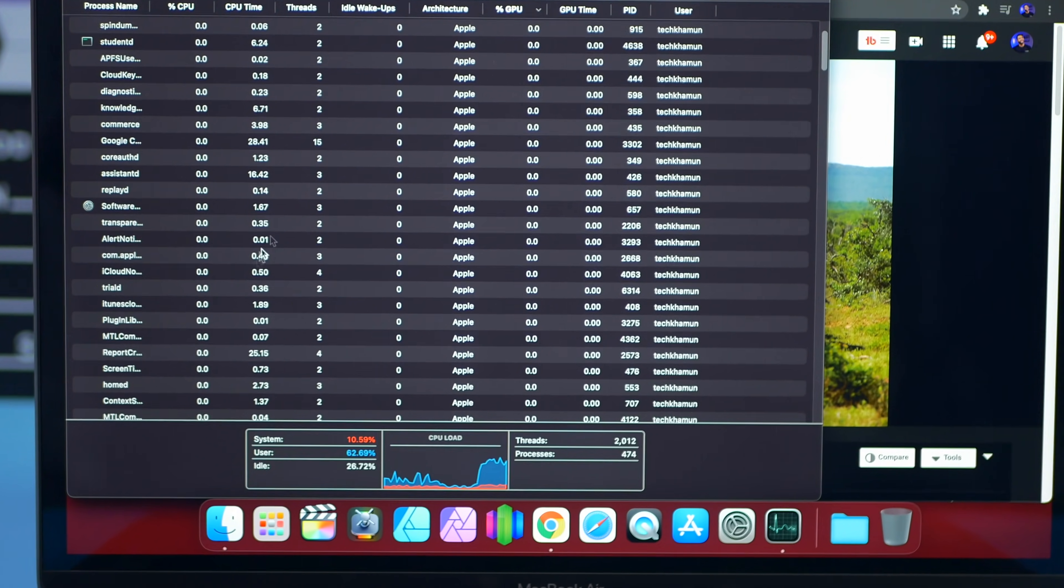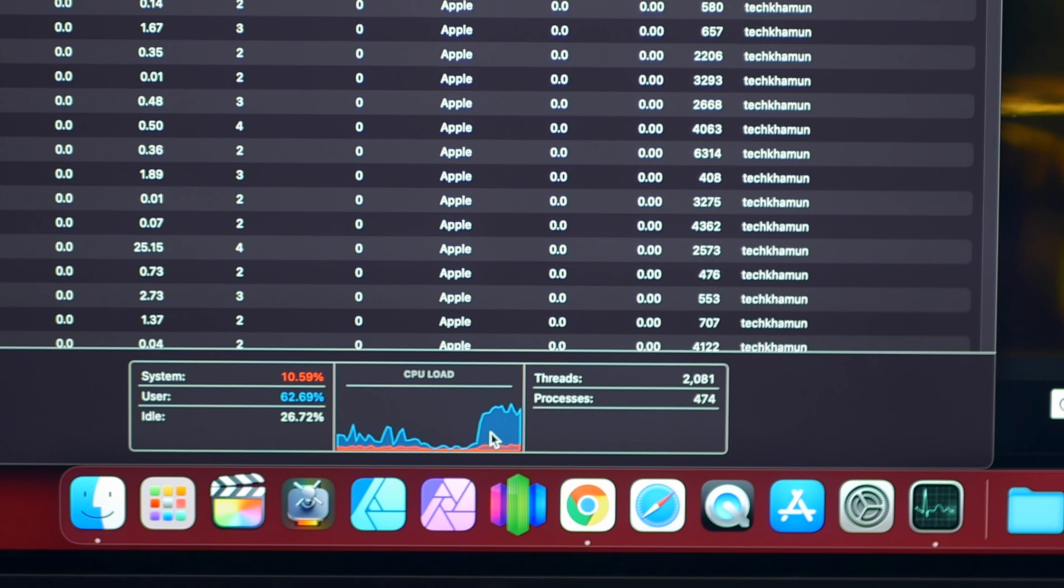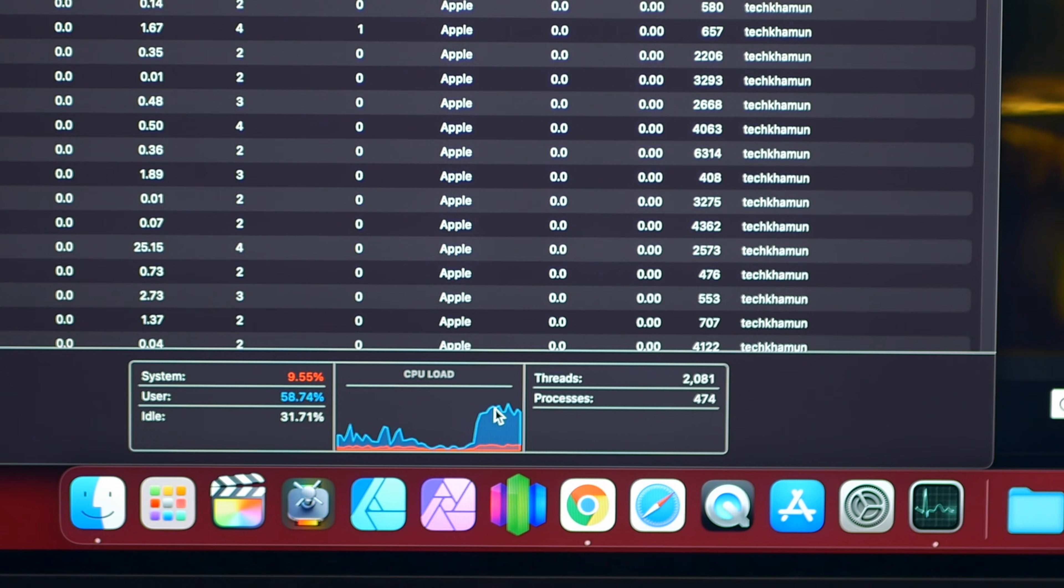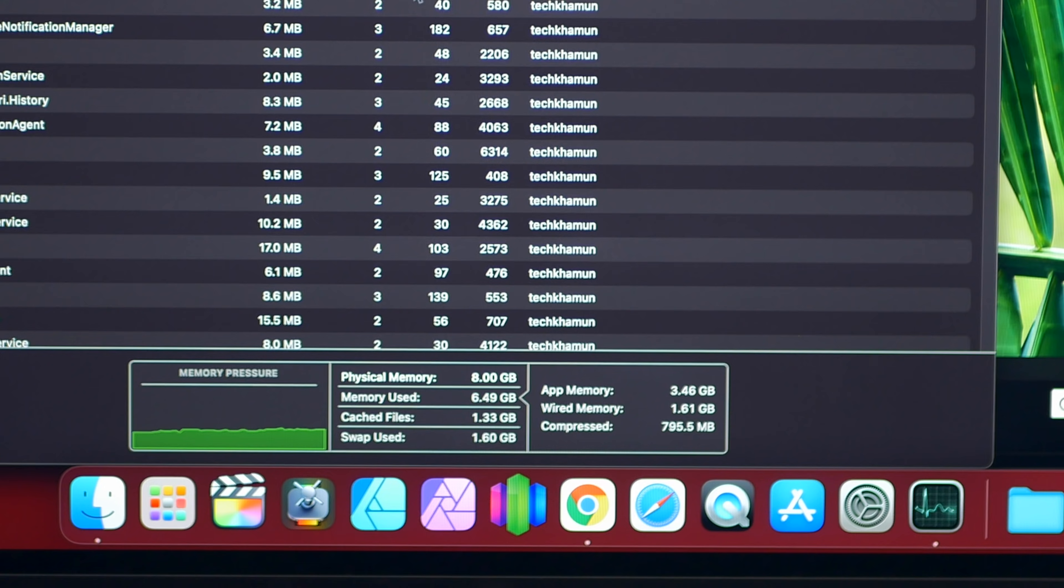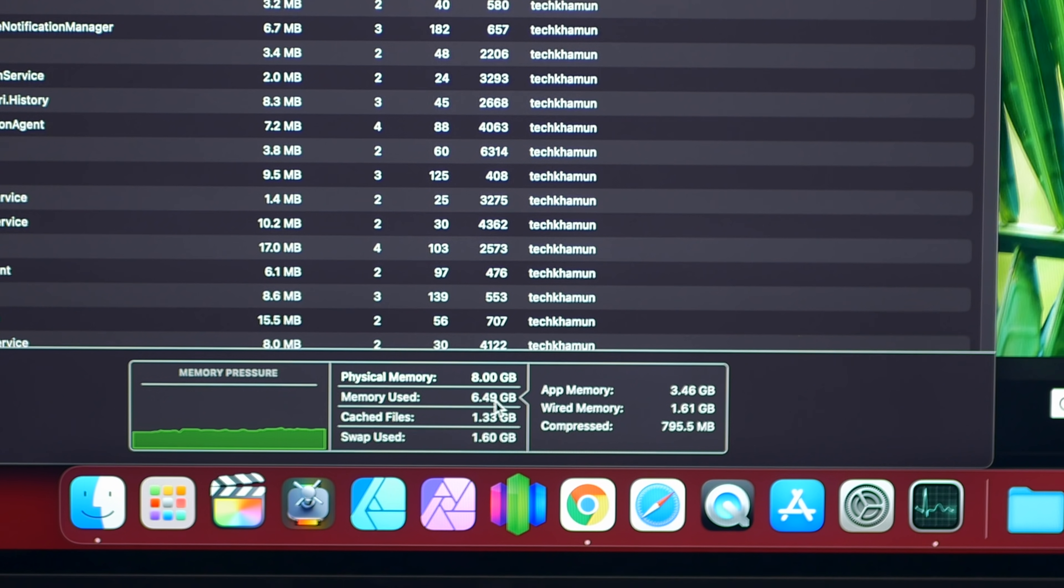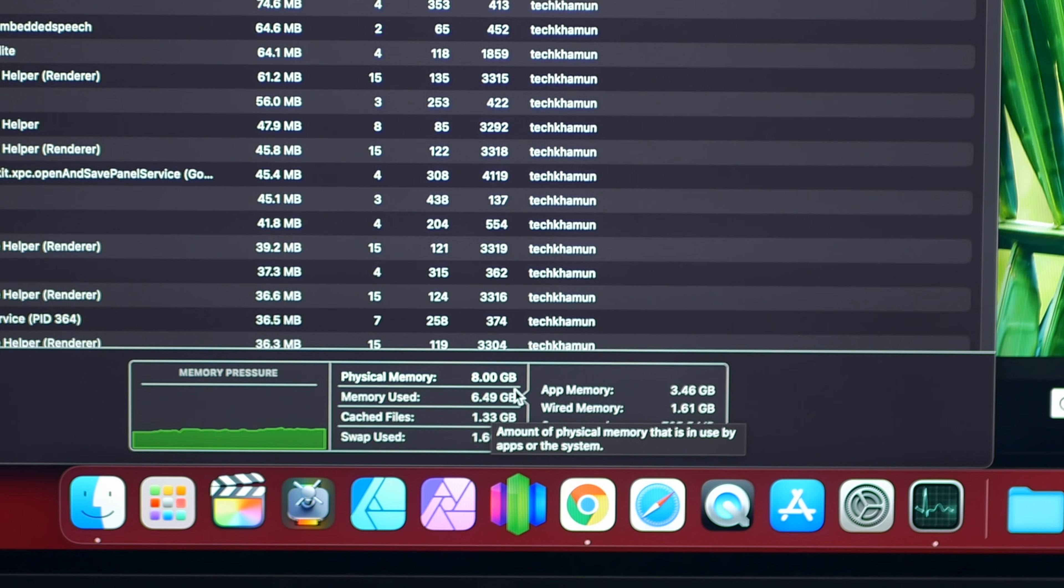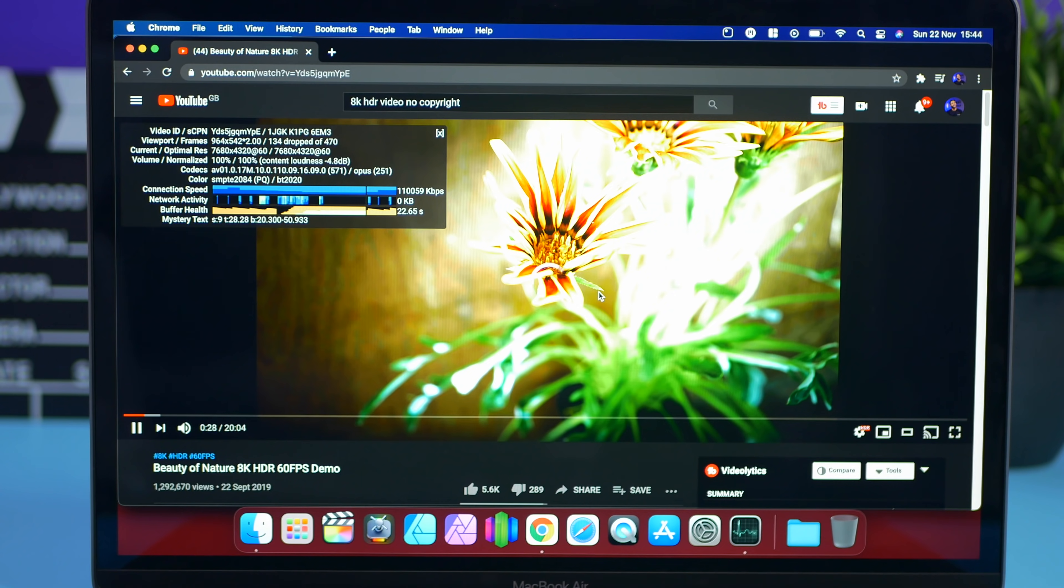And I've got the activity monitor as well. And yes it does push as you can see the CPU near its max. But not too bad. Let's have a look at memory as well. We're actually not too bad with it either.